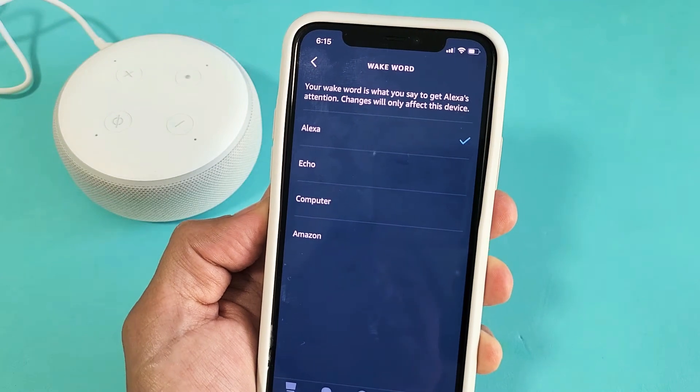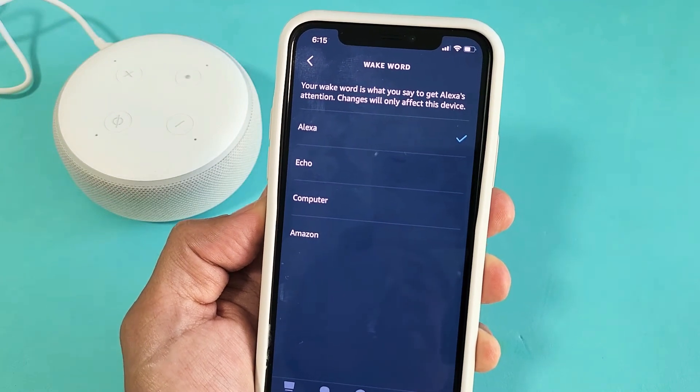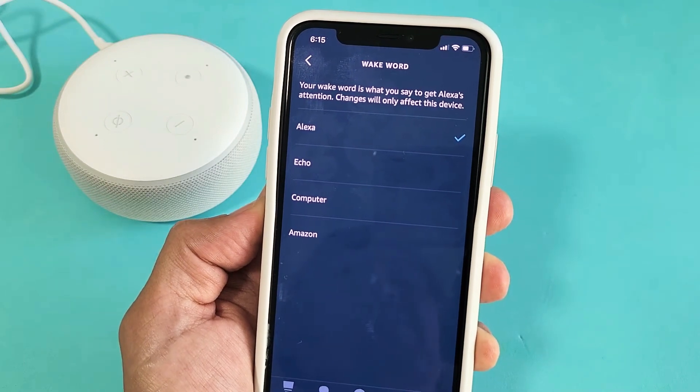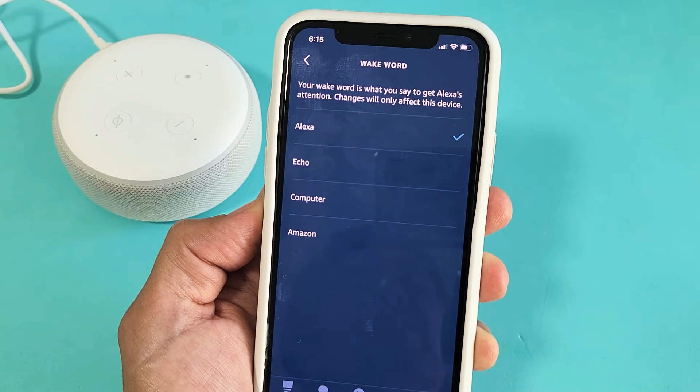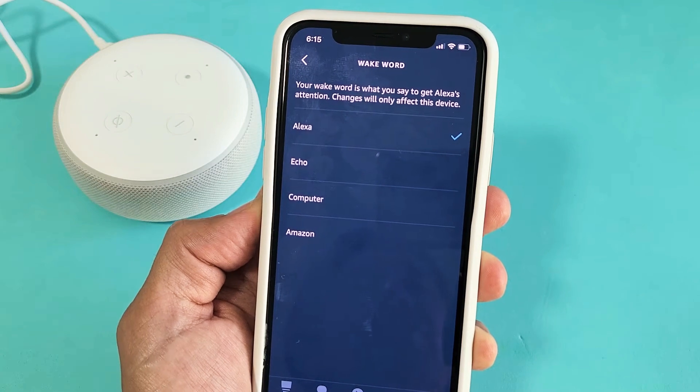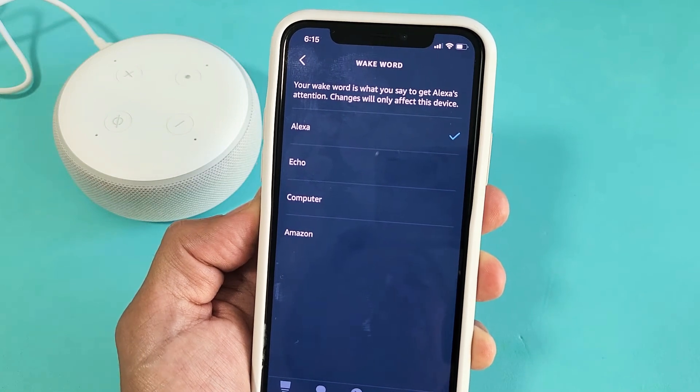I have an Amazon Echo Dot here. This will work for the first, second, and third generation. I'm going to show you how to change the wake word.